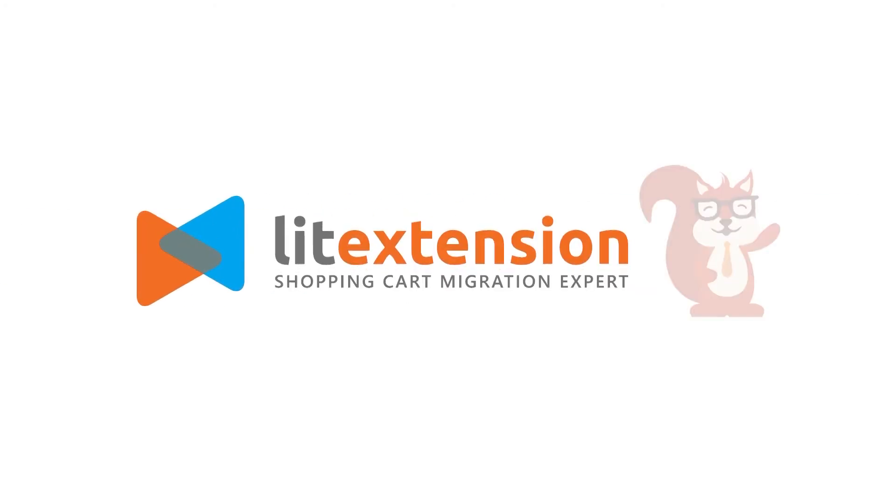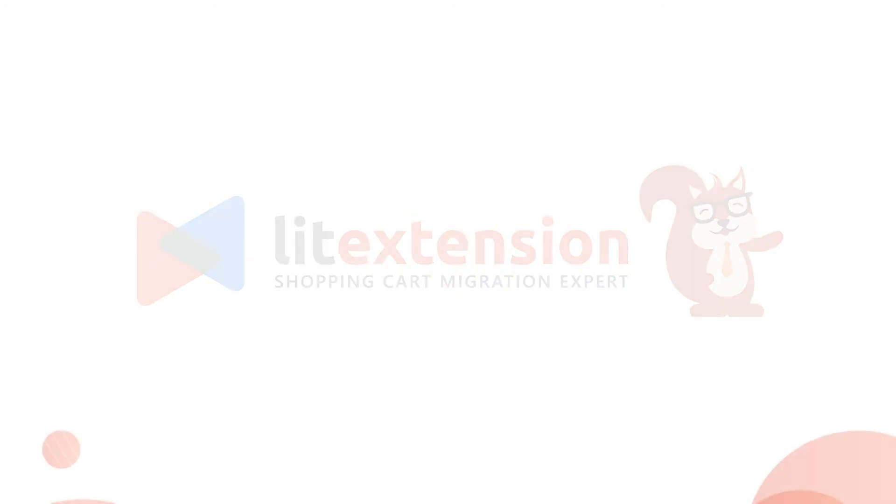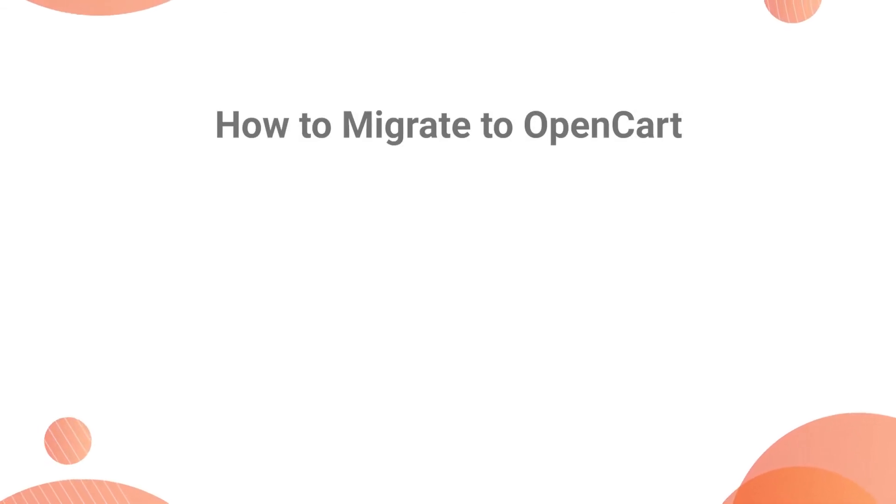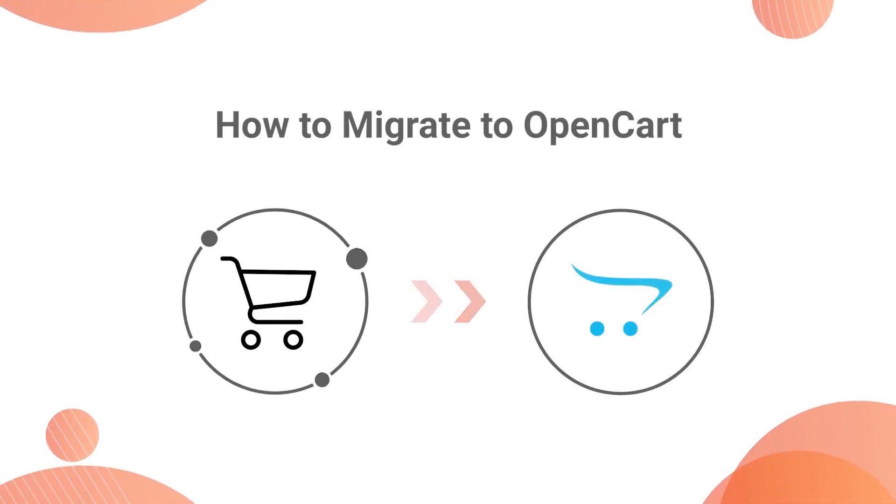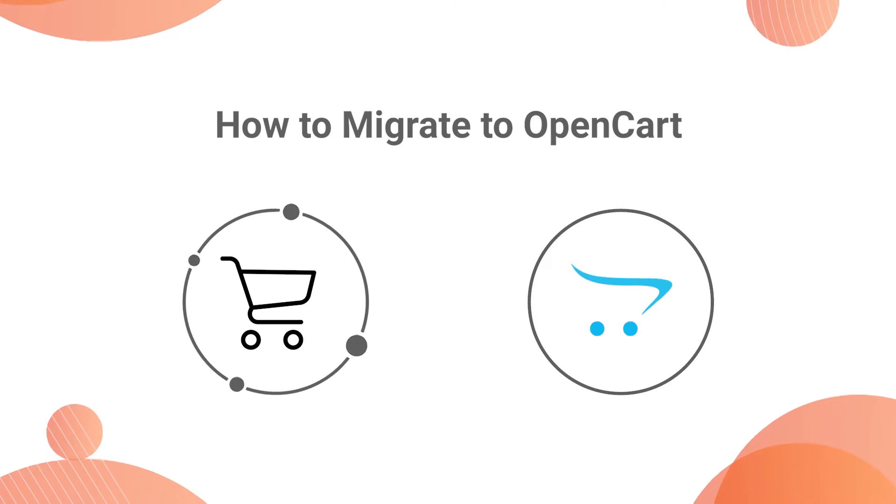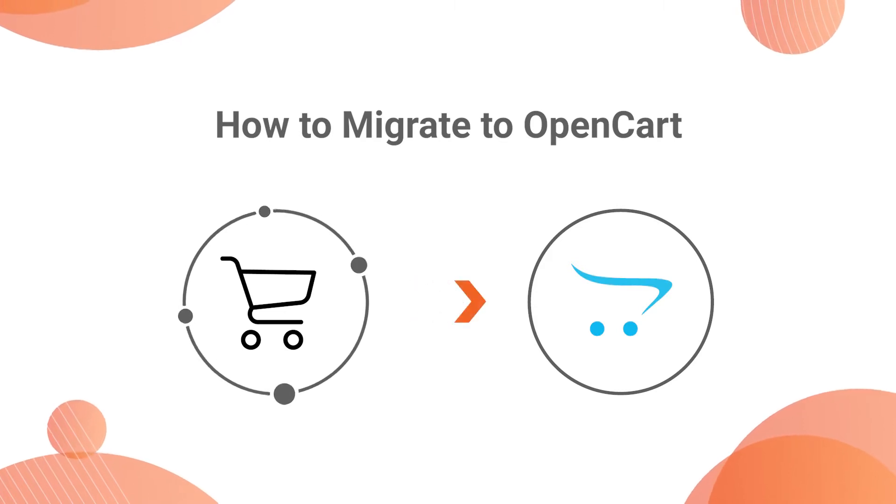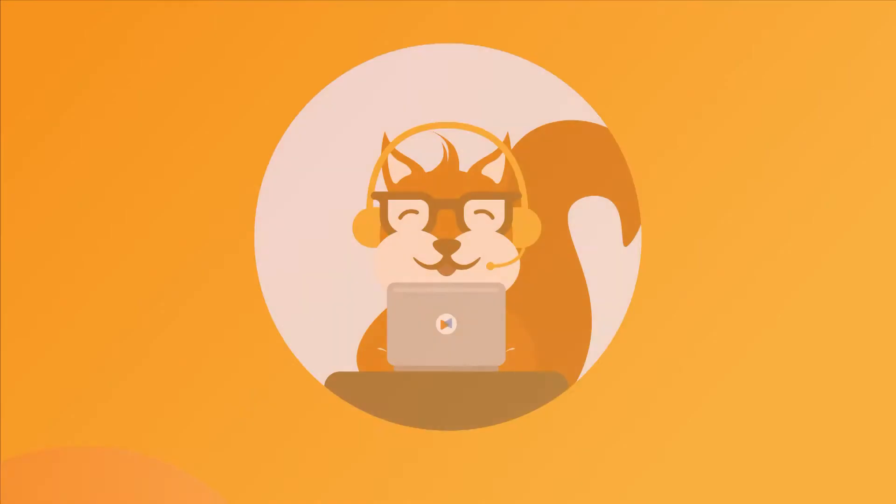Welcome to LitExtension, the world leading shopping cart migration expert. Our tool helps you migrate data from over 120 shopping carts to OpenCart, automatically, accurately and securely.